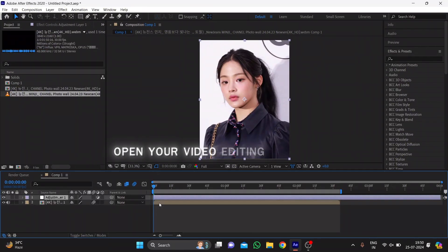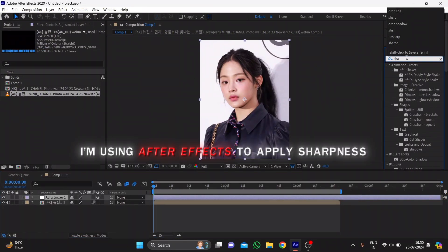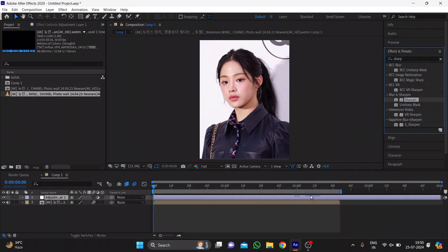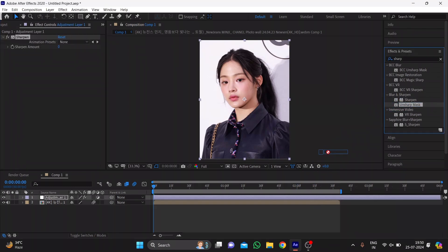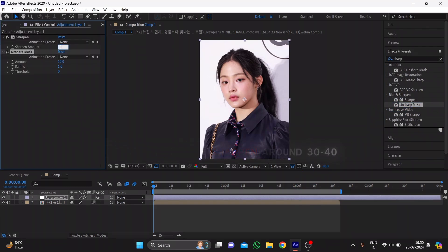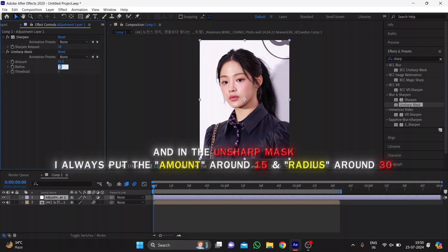Open your video editing software. I'm using After Effects to apply sharpness. I usually put the sharpen around 30 to 40, and in the unsharp mask, I always put the amount around 15 and radius around 30.